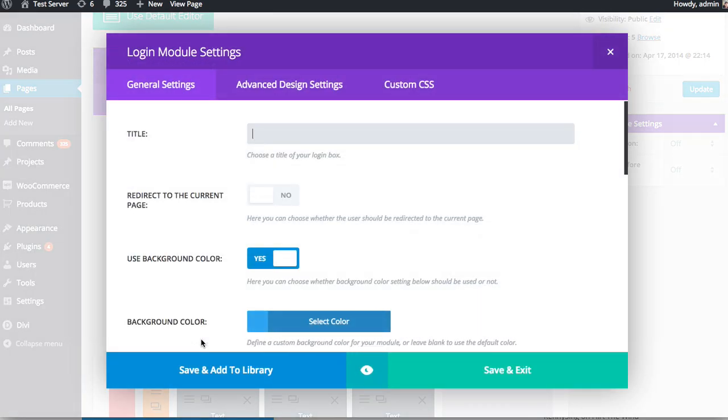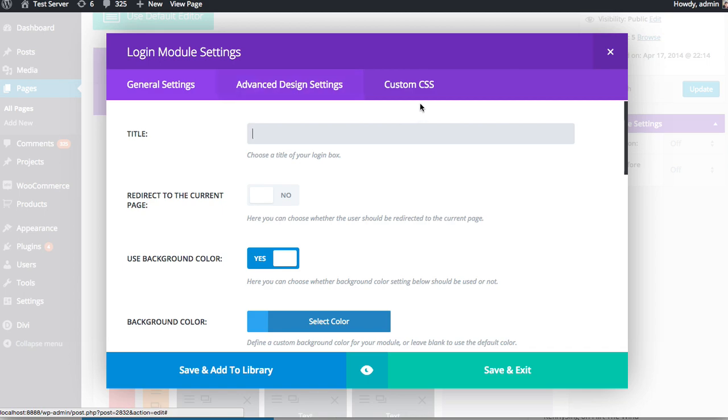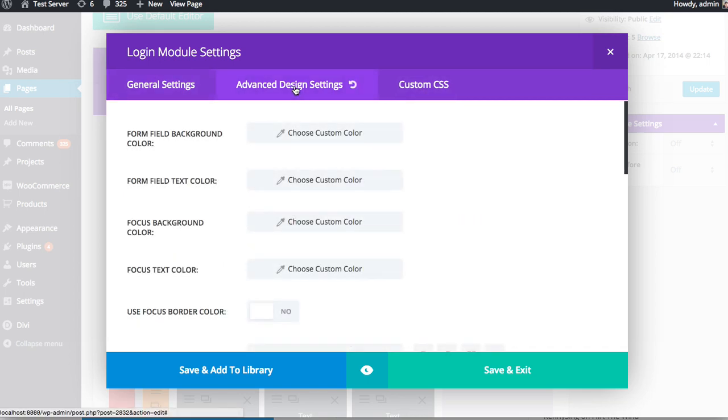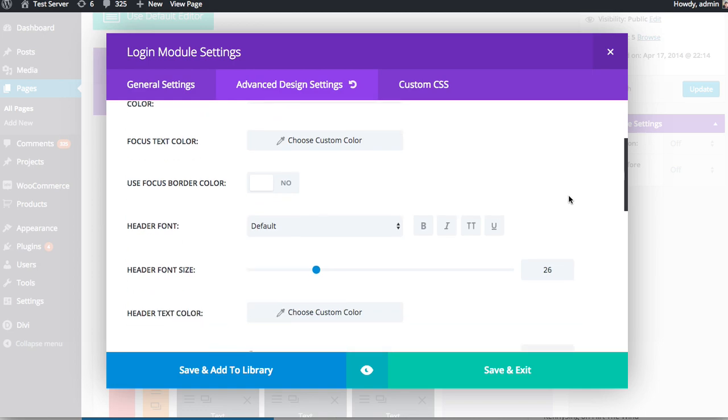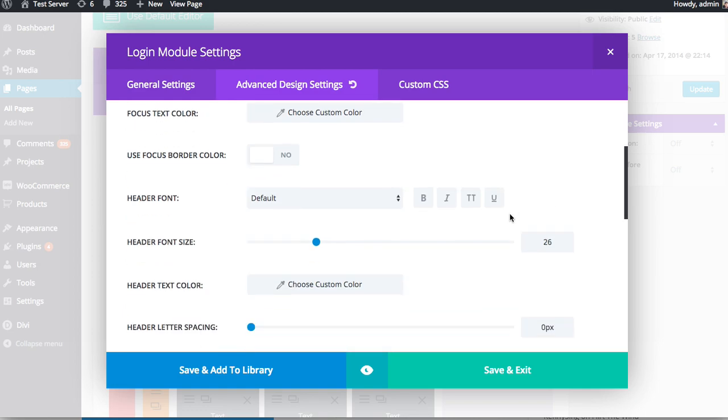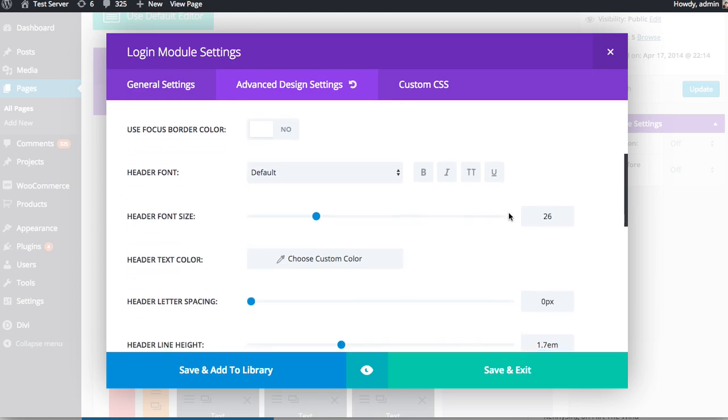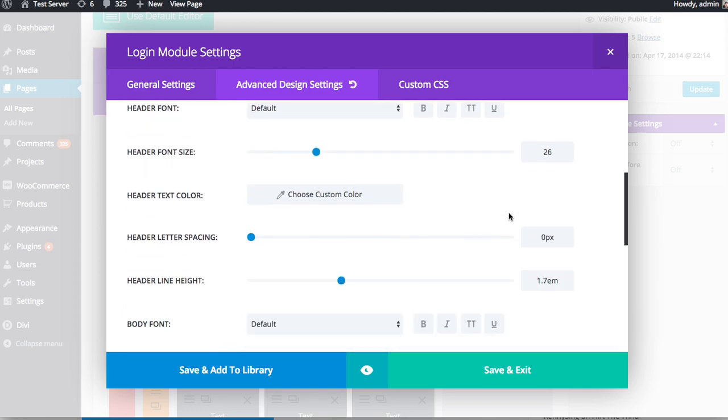And as with any Divi Builder module, settings are broken up into three different tabs: General Settings, Advanced Design Settings, and Custom CSS. A general rule of thumb, everything you need to create an awesome page with the Divi Builder can be found inside the general settings. But if you want to have even more control over the appearance of your module, then you can move on into the Advanced Design Settings and Custom CSS tabs to customize just about everything. And here inside these tabs, you can really customize every aspect of the module and really change it and make it look however you want it to match your own unique style.